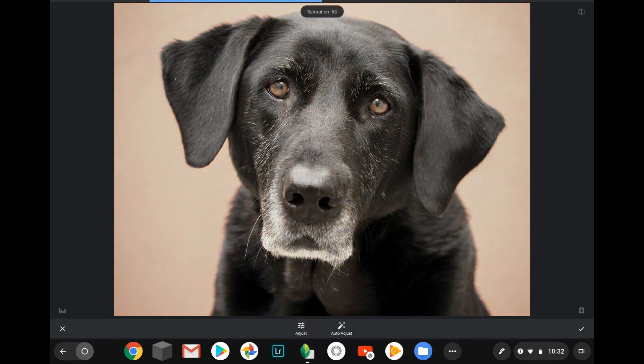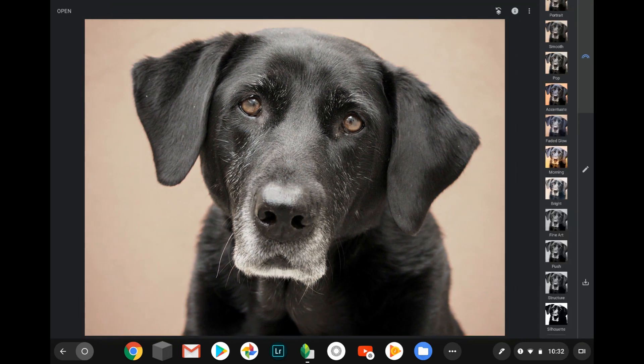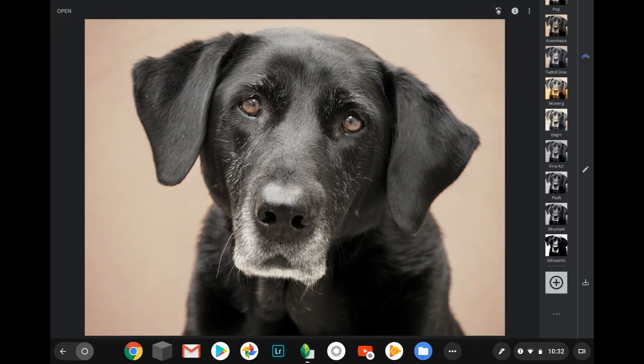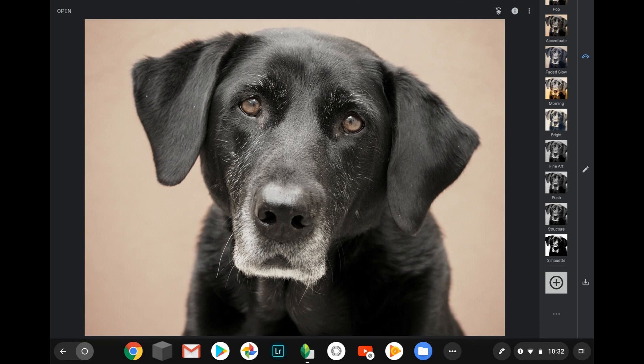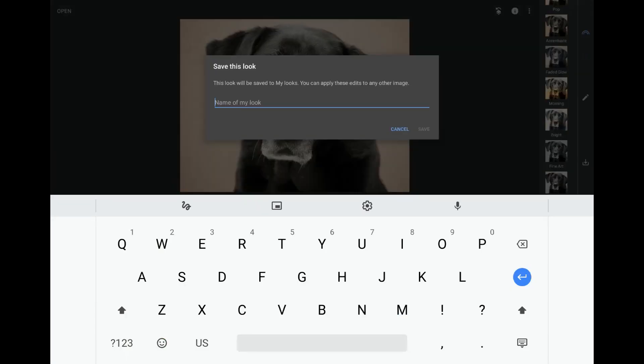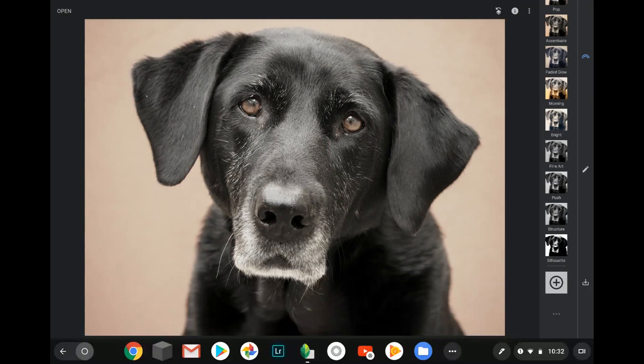...and we go into here, we can now make what we just did a preset of our own. So not only can you choose the presets that they have, but you can create your own presets, which is really nice.